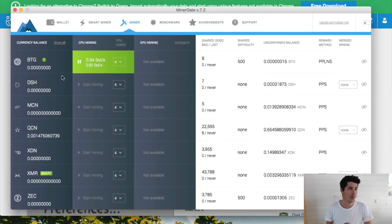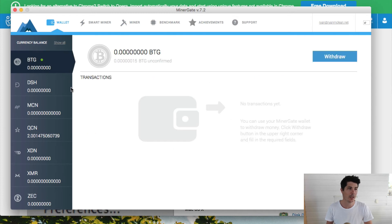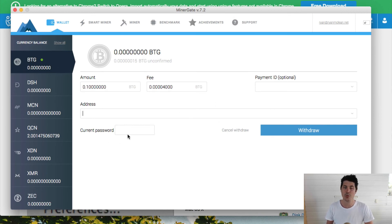Here we are, mining away our Bitcoin Gold. Once that's in a wallet, you can simply withdraw that. It's really easy. Just click withdraw and put in the address that you want to withdraw to and go ahead and withdraw it.